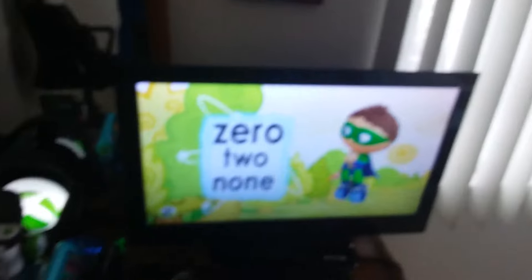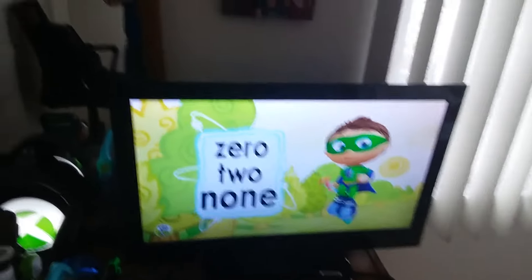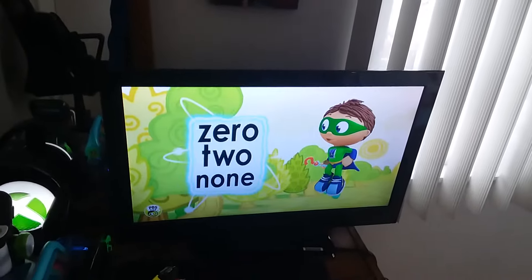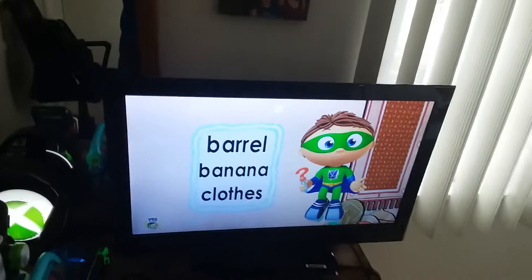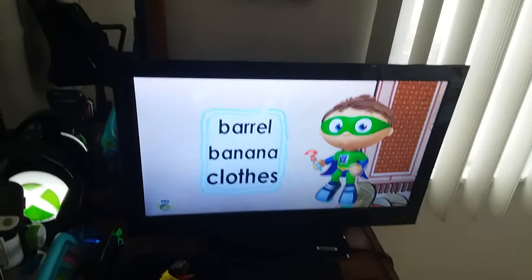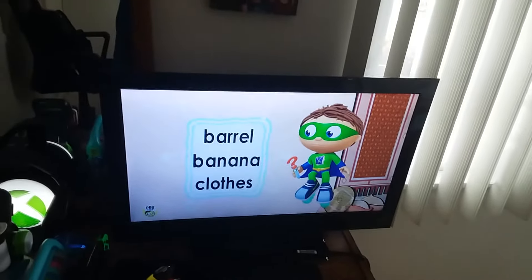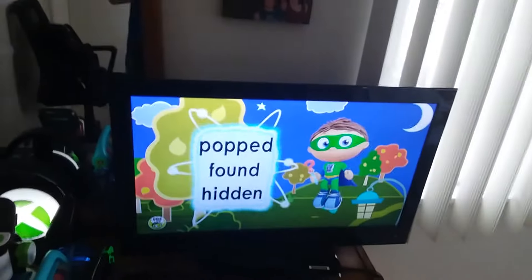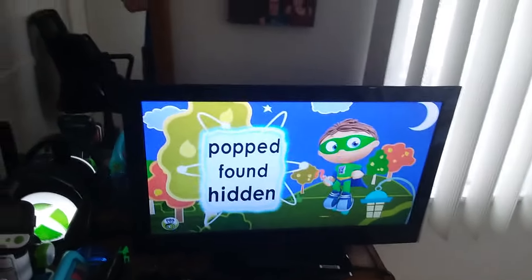Zero, two, or none? Zero, two, or none? Barrel, banana, or clothes? Hopped, found, or hidden?